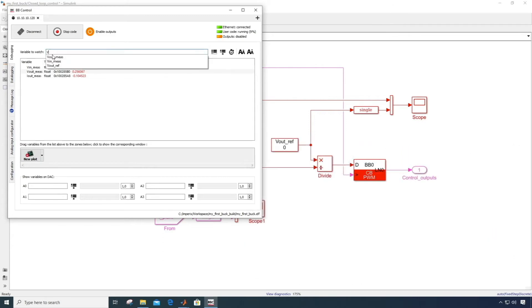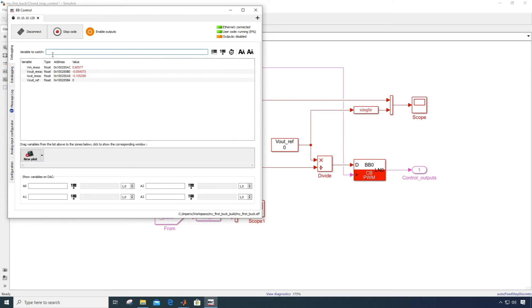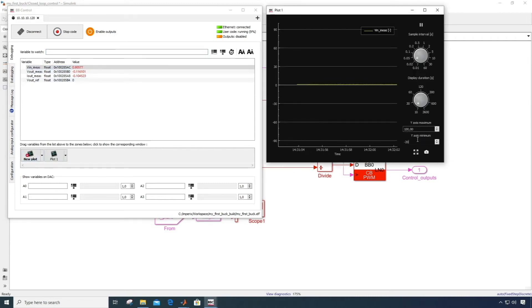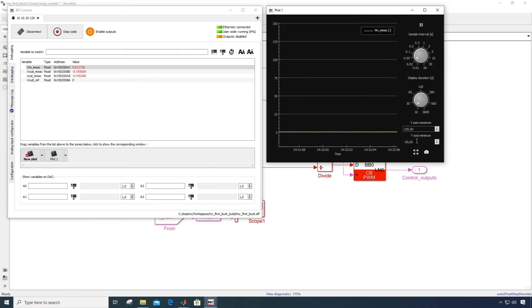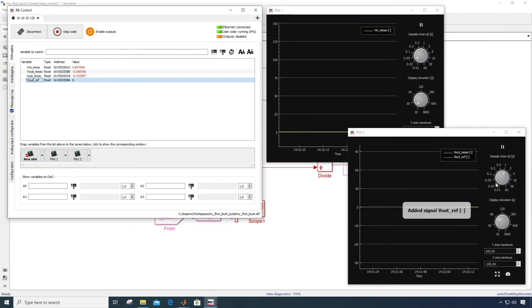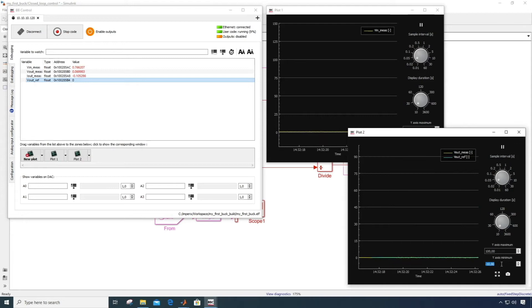You can then log those variables in real time by dragging them on the plot below. In this case here, I will display the input voltage on the top scope, and the output voltage along with its reference value on the bottom scope. This allows me to keep an eye on these variables at any time.